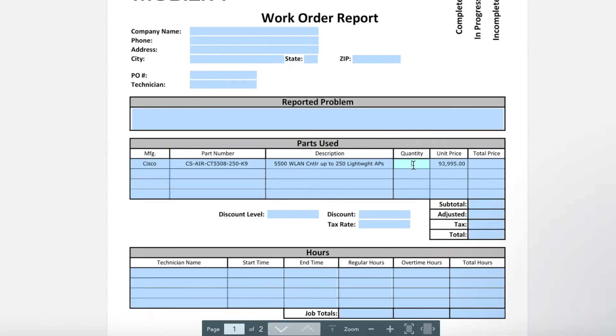Automatic calculations eliminate error-prone manual math by automatically calculating your totals and ensuring accurate data.